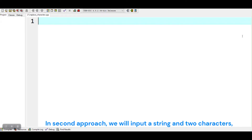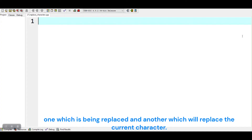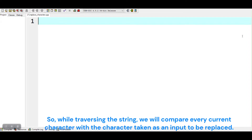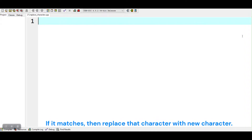In the second approach, we will input a string and two characters — one which is being replaced and another which will replace the current character. While traversing the string, we will compare every current character with the character taken as input to be replaced. If it matches, then we replace that character with the new character.